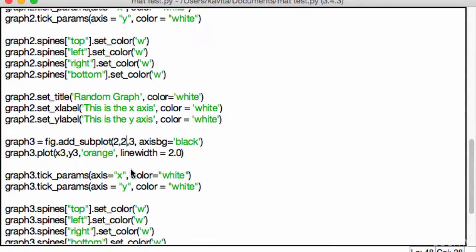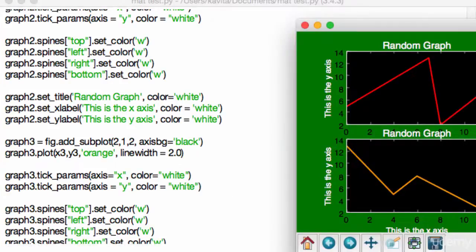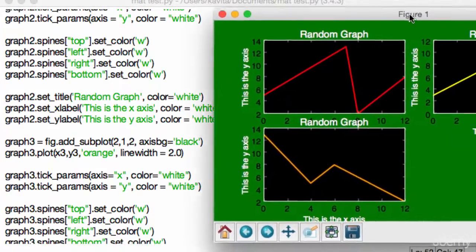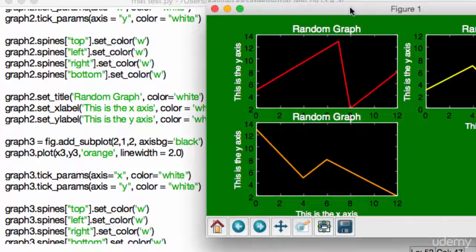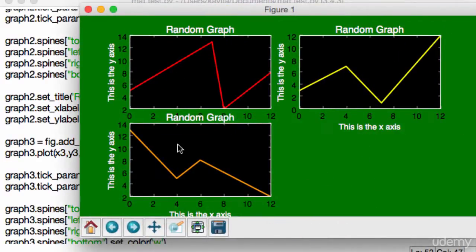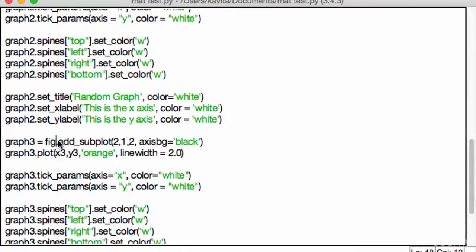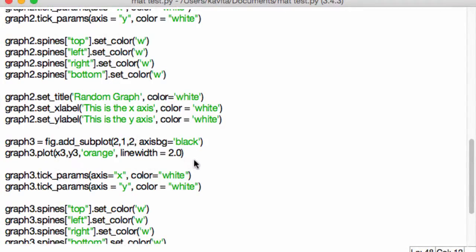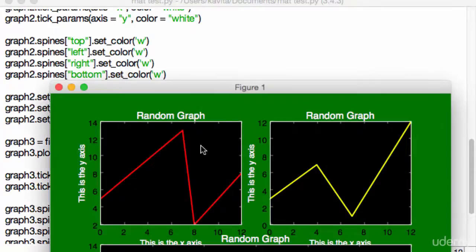Say, subplot two, comma, one, comma, two. So basically, what that's saying is, think of this top part as one graph, and this bottom part as the second graph. So save this at five. And now, if you take a look, you're going to see our third graph has completely expanded to the edge of our screen. Pretty neat, right?